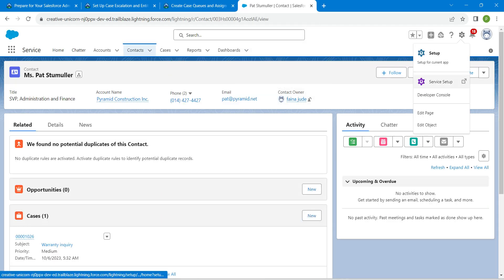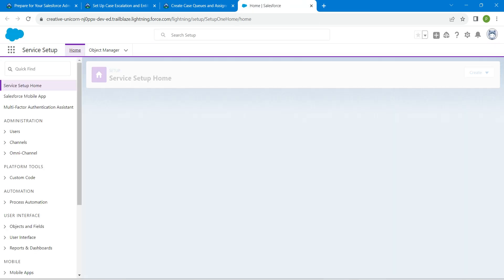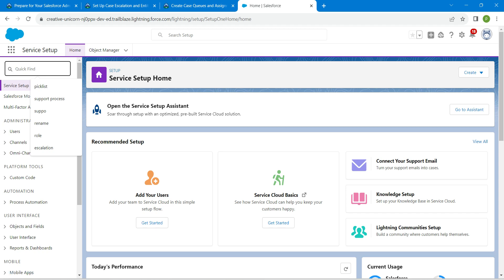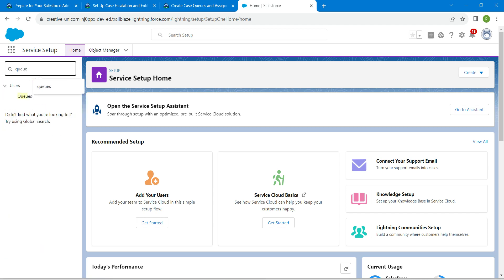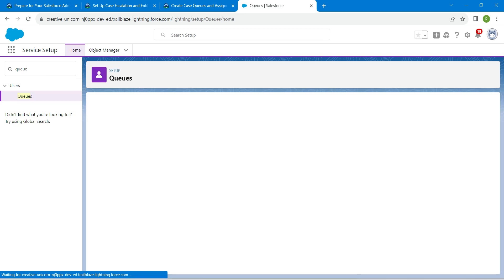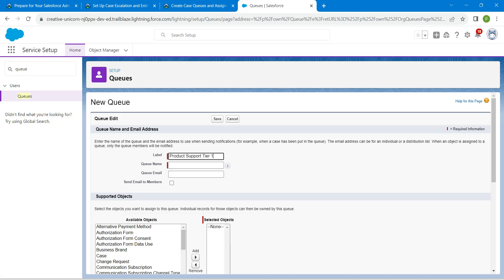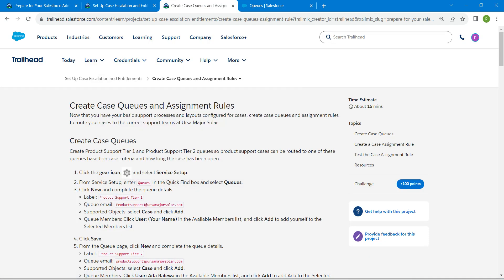Click on the gear icon followed by service setup. From here, in the quick find, search for queues. Once you get the result, click on it. Click on new, copy our label, and paste it in the label field. The queue name will be auto-populated. For queue email, go back and copy that value and paste it over there.